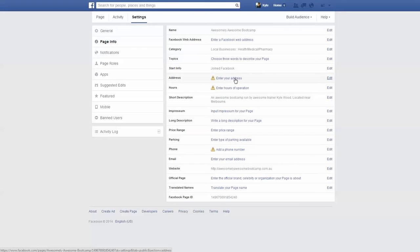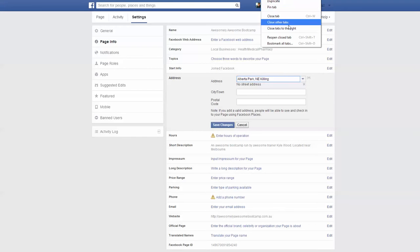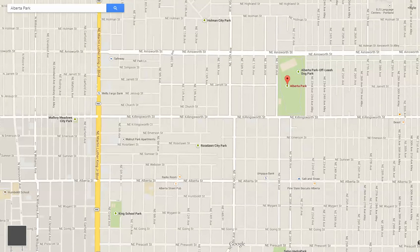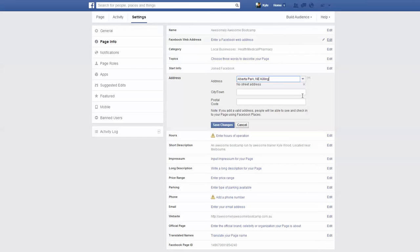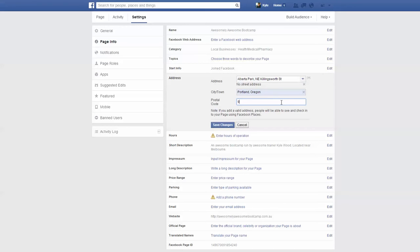Then go down to Address and enter your address. I know a lot of you run your boot camps in parks, so I'm going to show you that you can actually set your boot camp to a park — that's not a problem. Enter your city and your zip or postal code, then hit Save Changes.